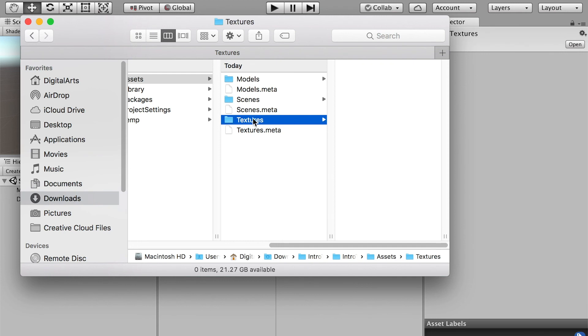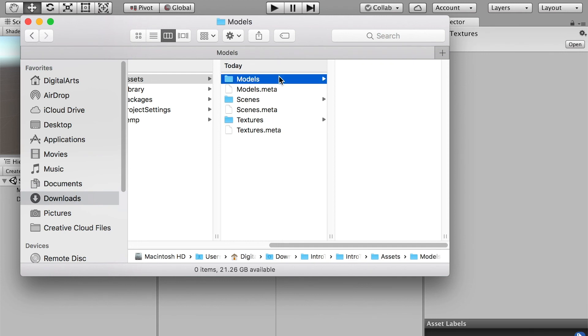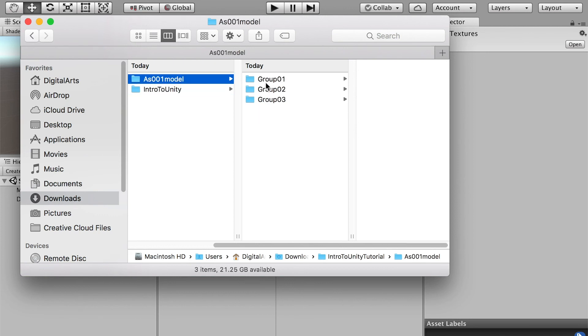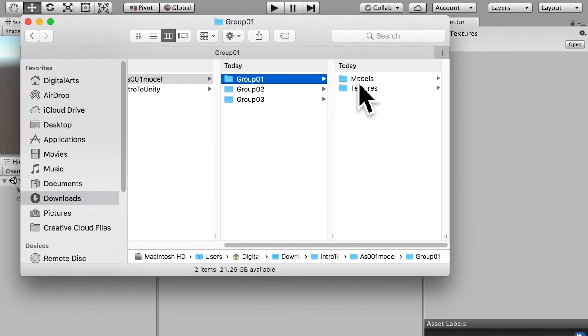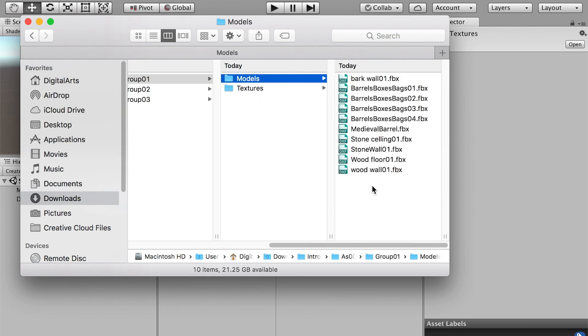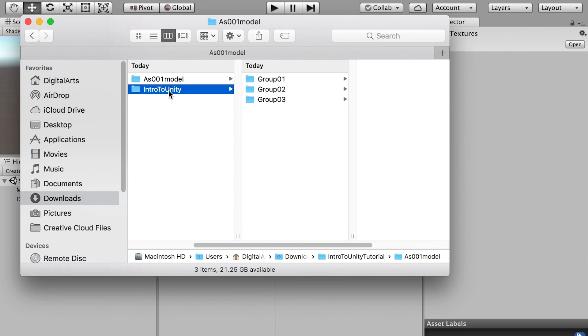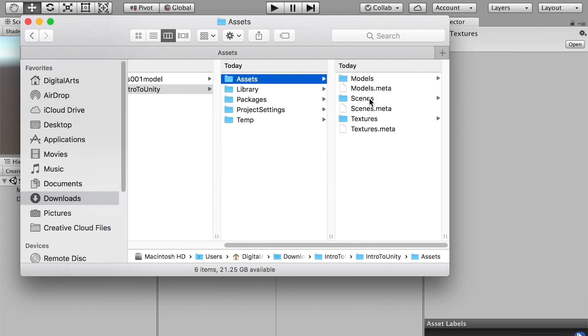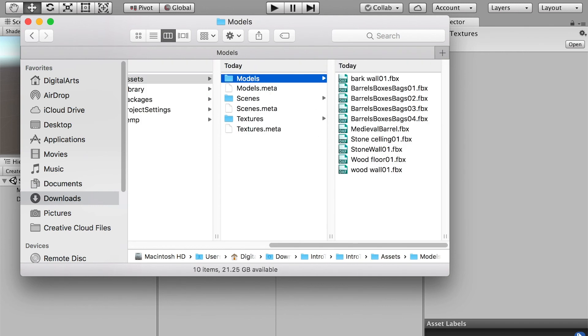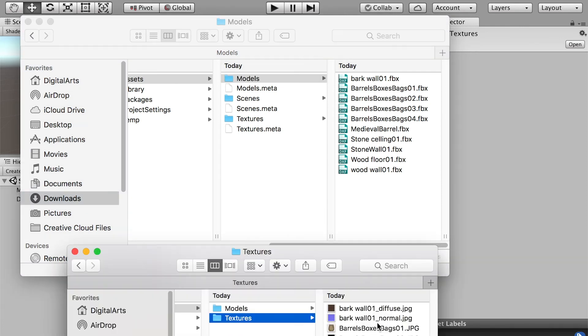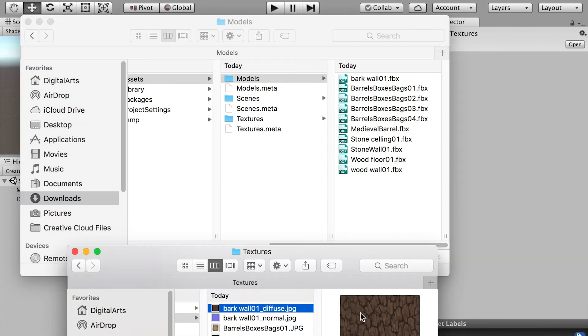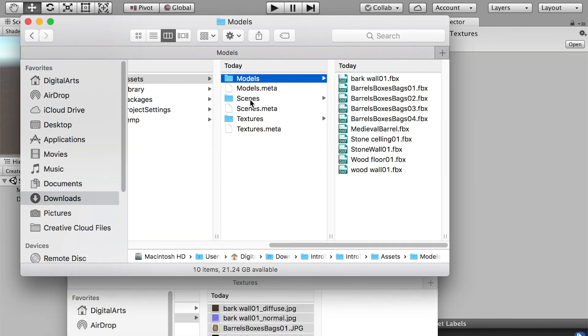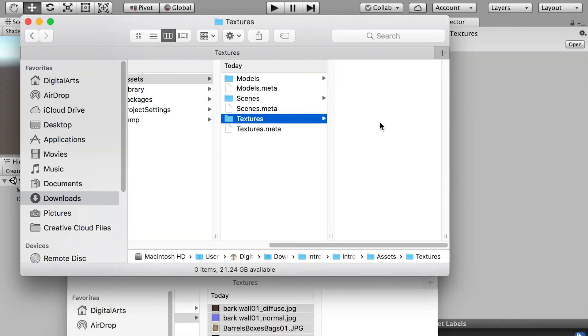After you've created the folders, you will copy all of the FBX files into the Models folder and the texture files in the Textures folder. I'll copy all the FBX files, go back to here, Models, and paste.